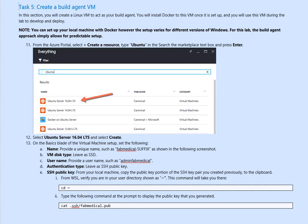You can set up your local machine with Docker. However, the setup varies for different versions of Windows. For this lab, the build agent approach simply allows for predictable setup.